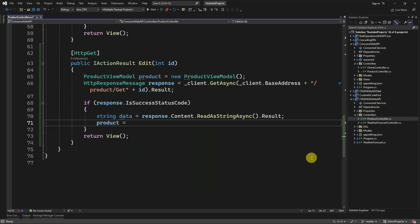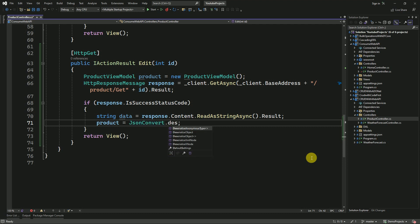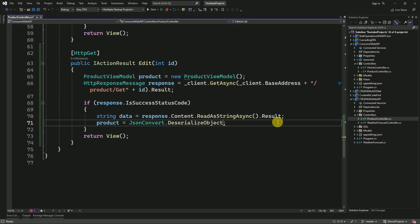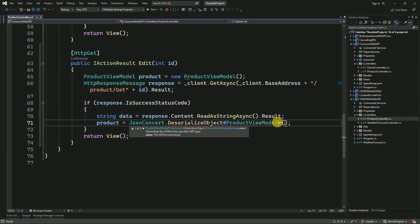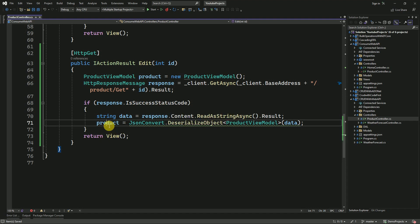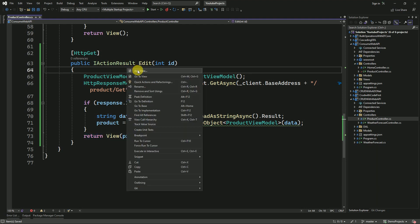Here I am going to deserialize the data using JsonConvert. I am going to deserialize our JSON format data into ProductViewModel, passing the response content as the data to deserialize. Once the status code is success, we have to assign this ProductViewModel to our view.